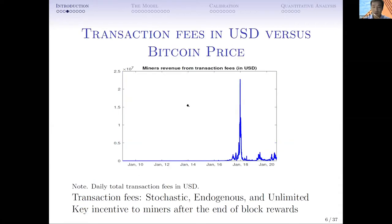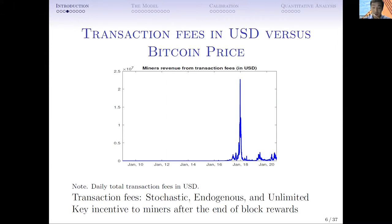Now let's look at transfer fees. This figure shows the U.S. dollar amount for daily transfer fees in the Bitcoin system. As one can see, transfer fees are very dynamic - they are determined by the Bitcoin system and are unlimited. One daily transfer fee amount could be higher than one million U.S. dollars. Transfer fees are actually the key incentive for miners after the end of block rewards.